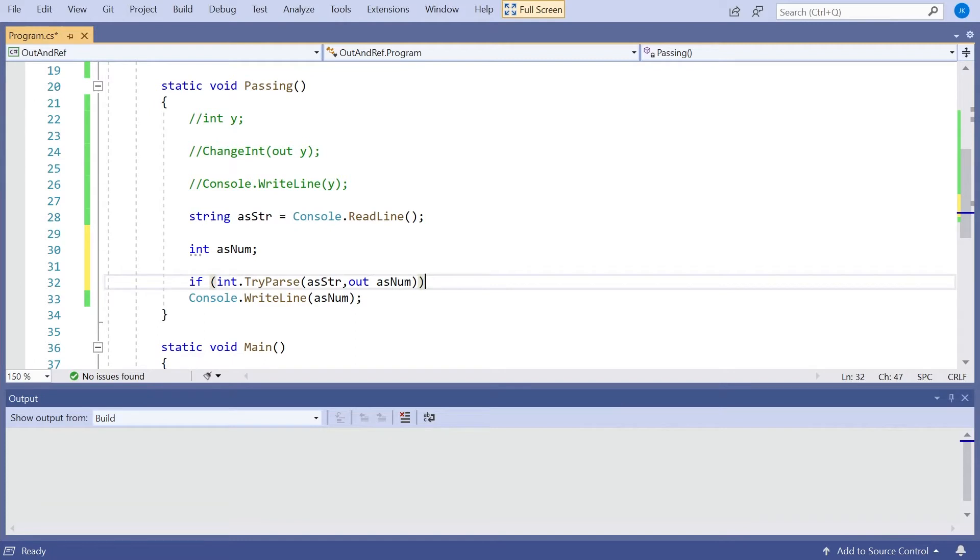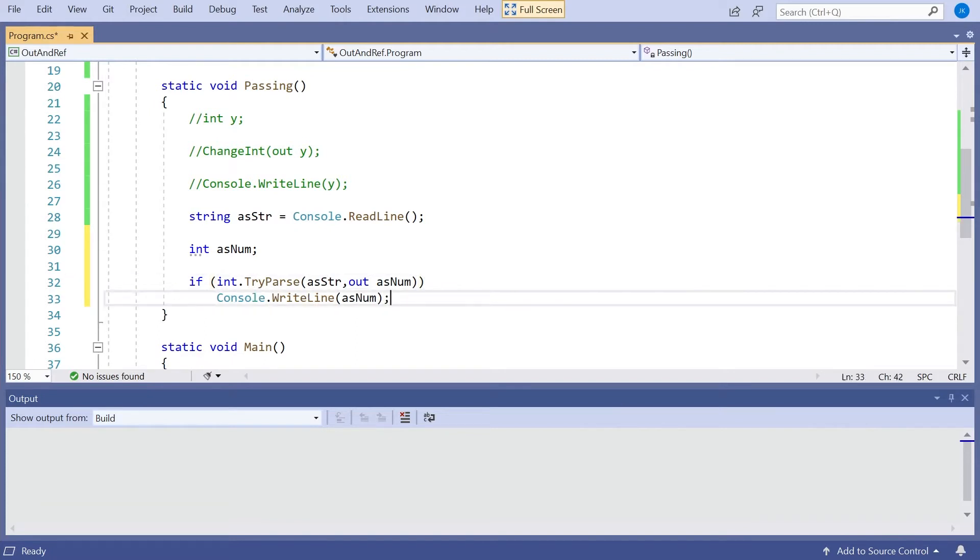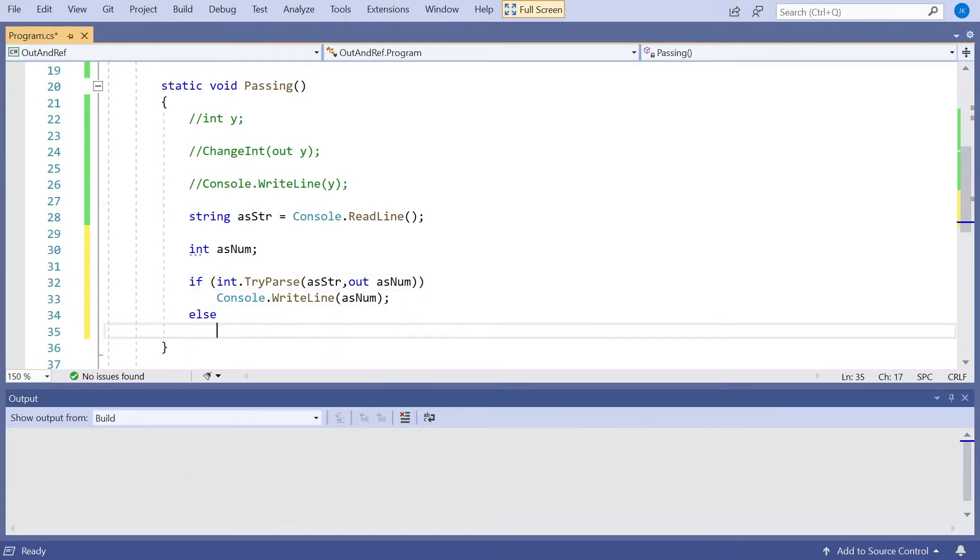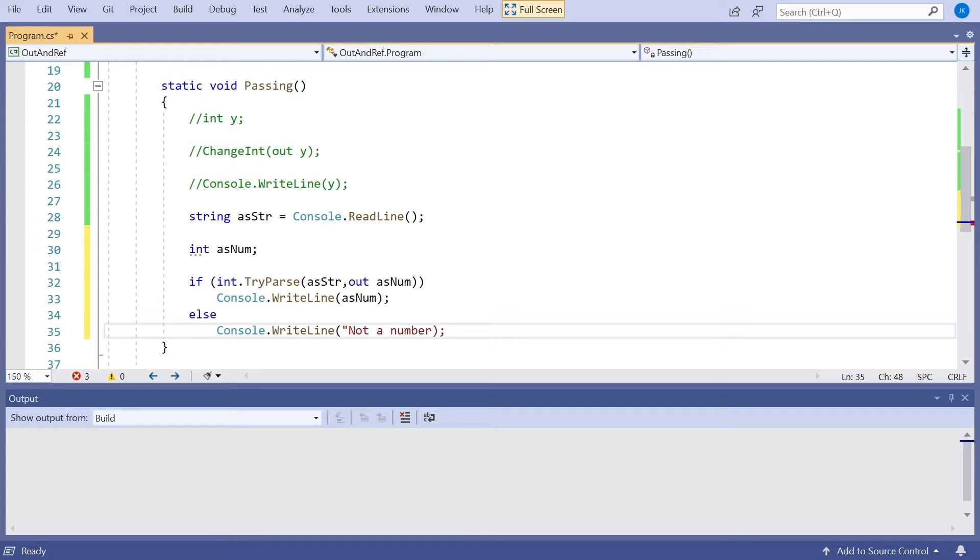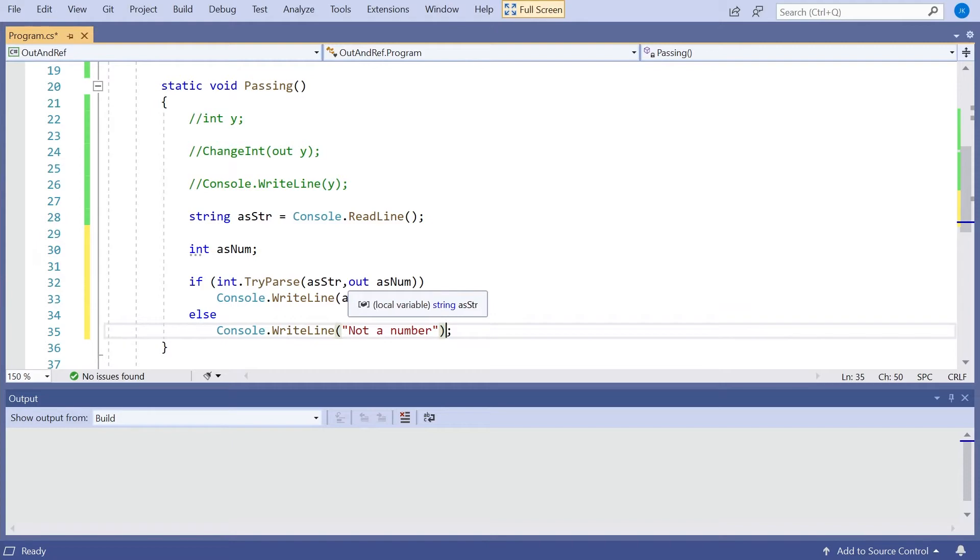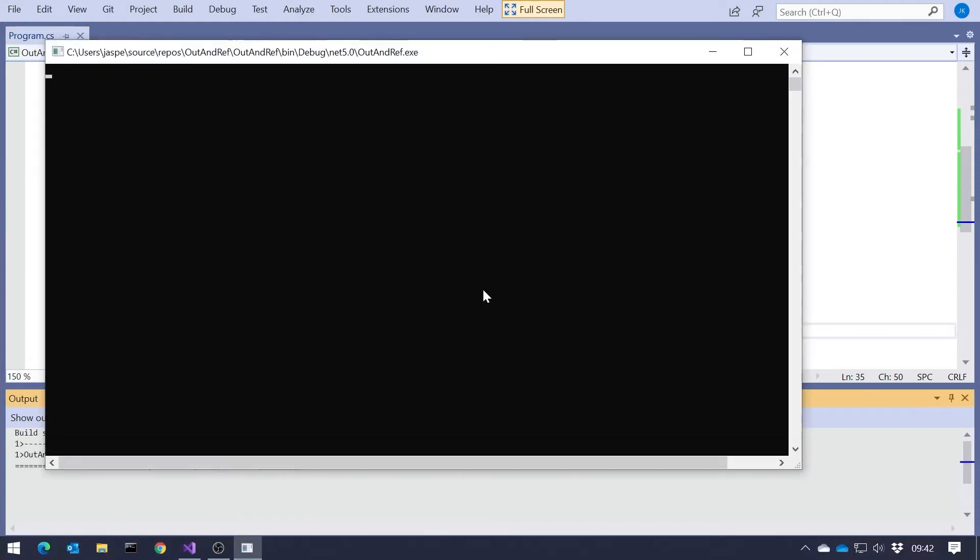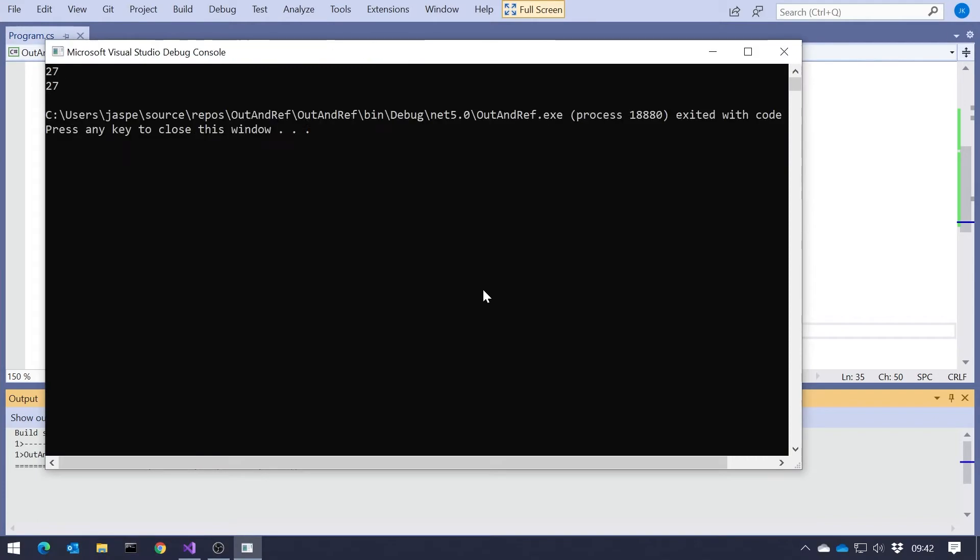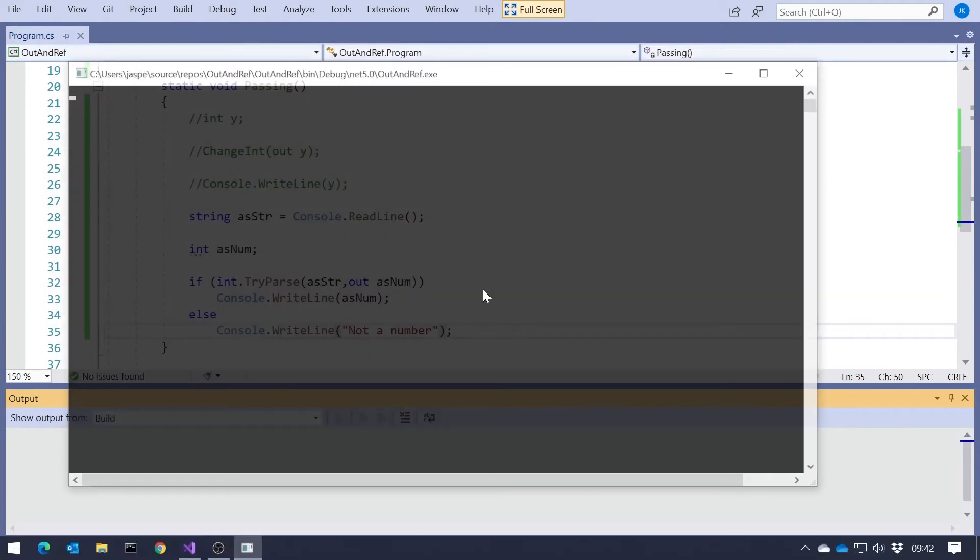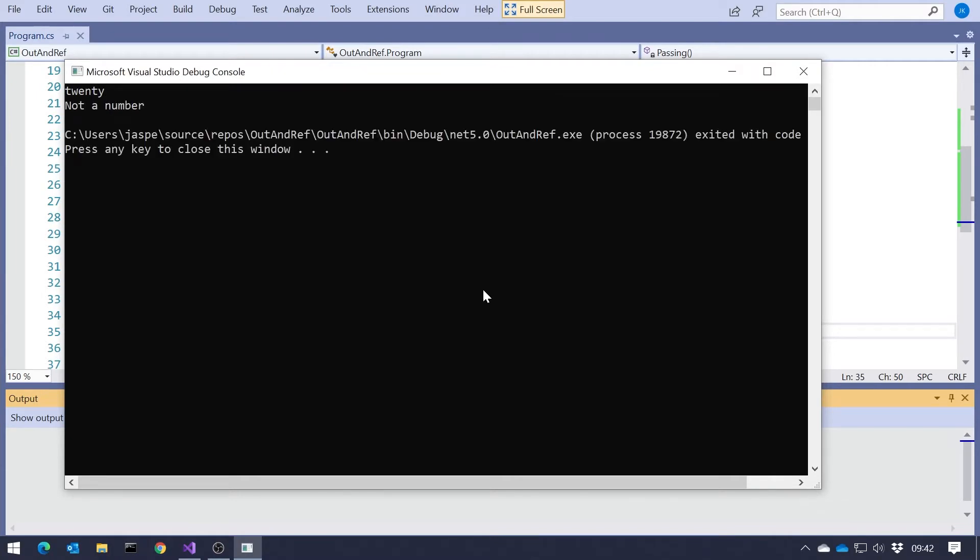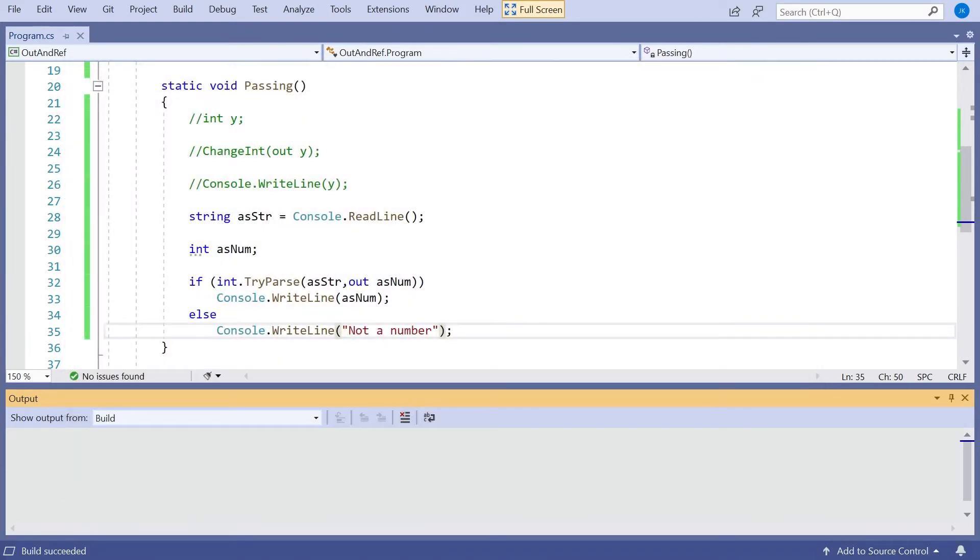And then we can see that if it's returned true, then it's worked. Otherwise, we could do something like not a number. So there, clearly, we need to assign a value into that num inside the tryParse, and it comes out looking like that. And because it's out, we don't need to initialize it. So now, if I type the number, we get that working correctly. And if I type the text, then it just happily tells us that it's not a number.